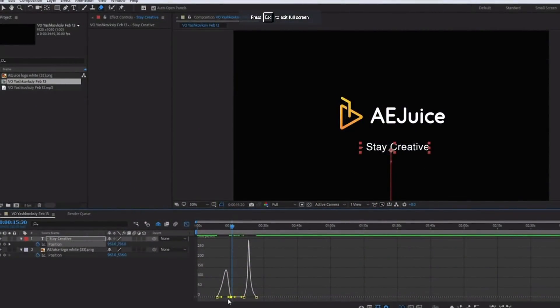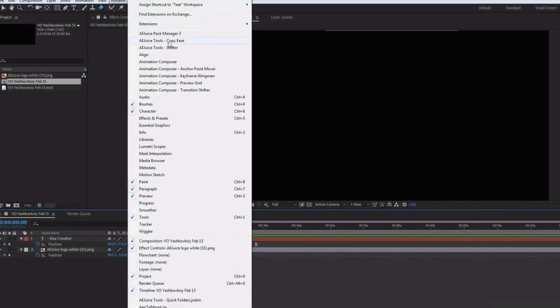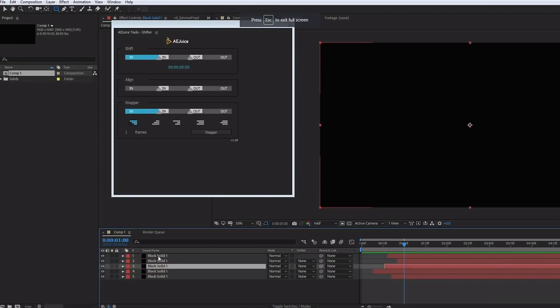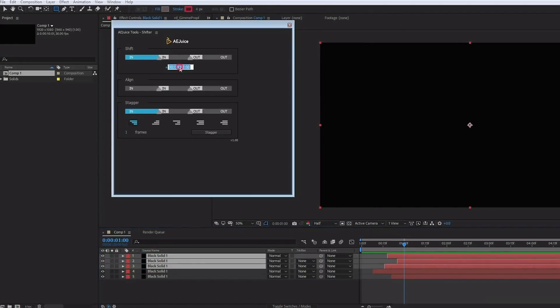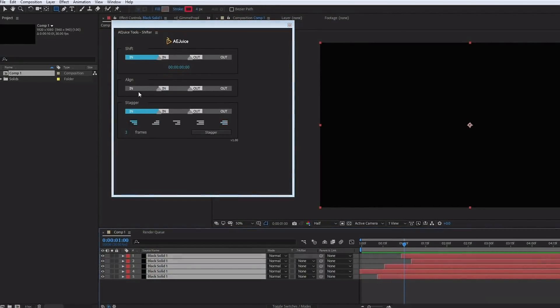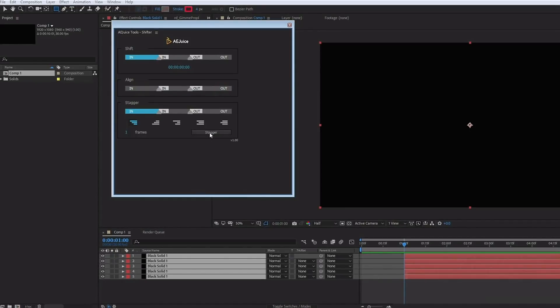Some of my personal favorite free plugins include Copies, which allows you to copy the speed graph of your keyframes and paste them so you get identical keyframe speeds. I also use Shifter on a regular basis. Instead of going through the multiple steps of offsetting layers, this plugin allows you to do it with the click of a button, which saves a tremendous amount of time.